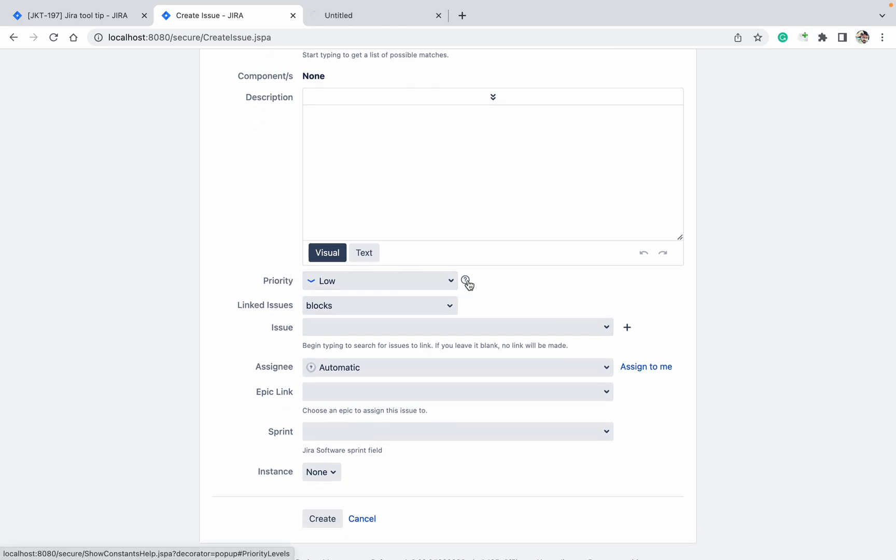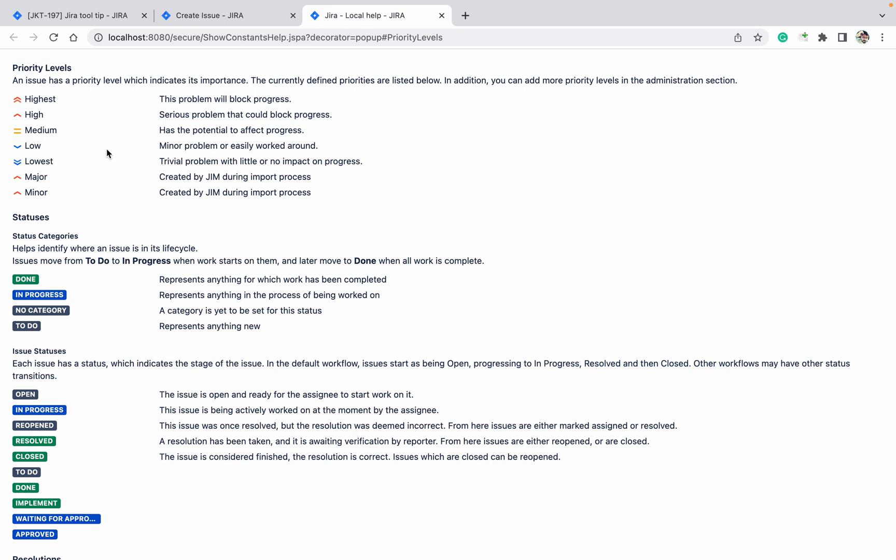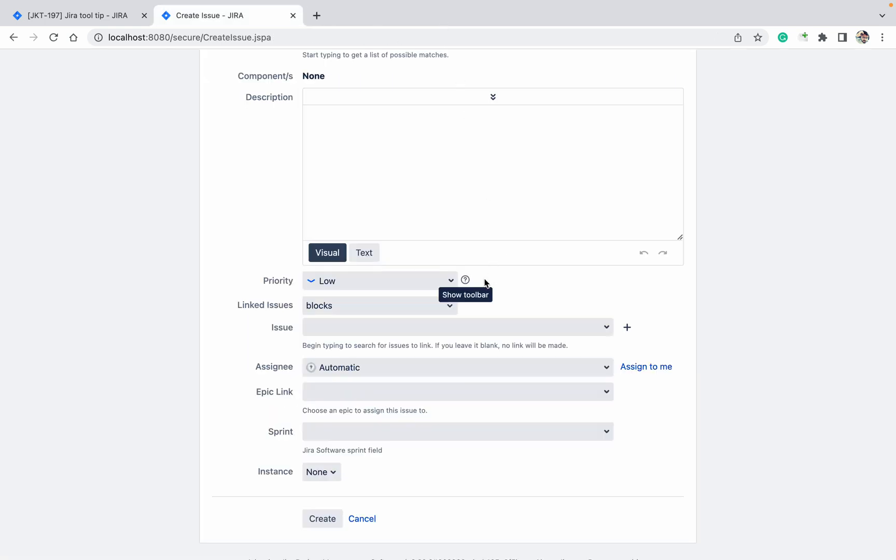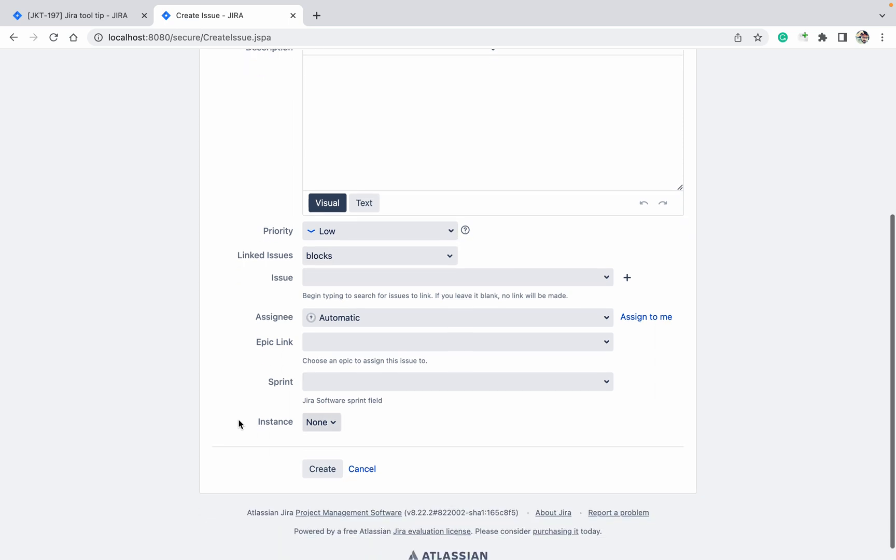It will show all the details - what is priority level, what is the status, what is each issue status, etc. This is one of the tooltips, but it's a system field. I want to add it in a custom field. I don't want to add the description; I want to add a tooltip like this.